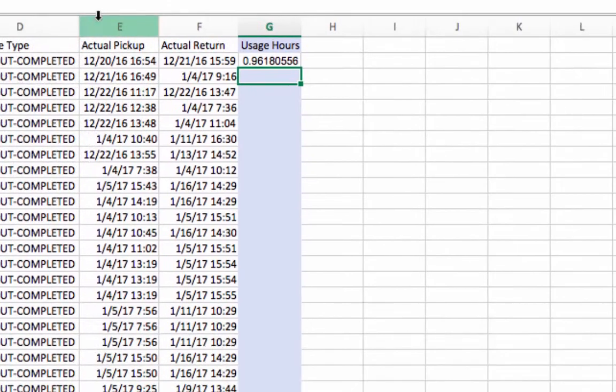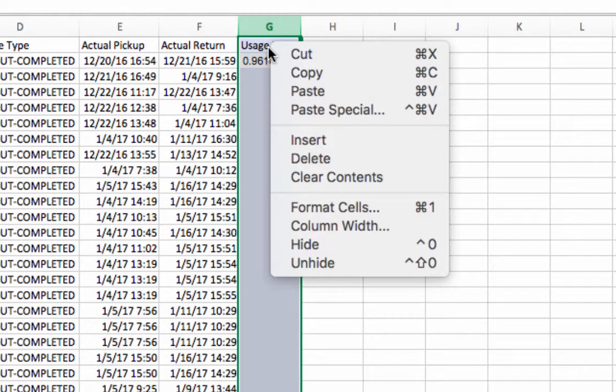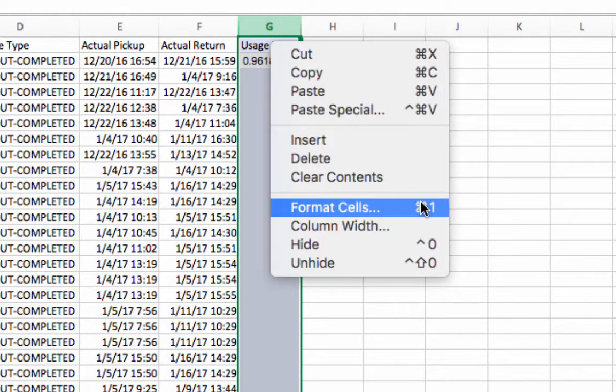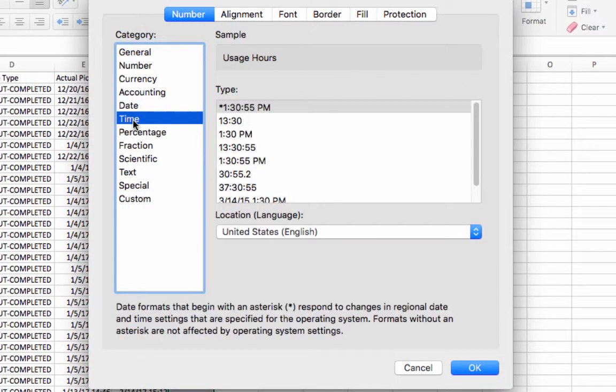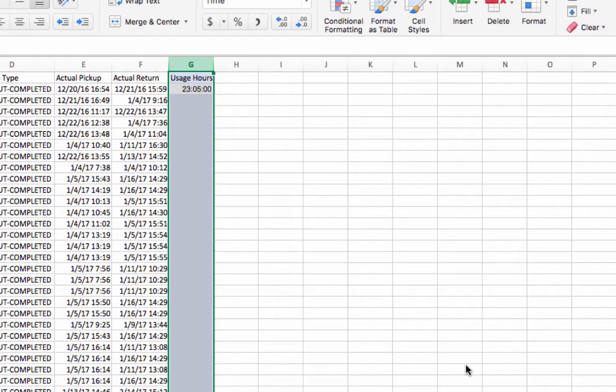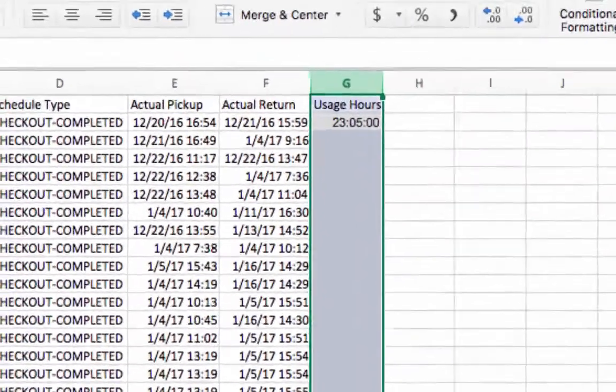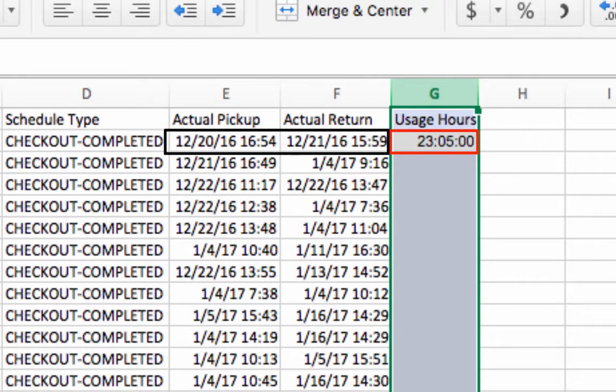As we're calculating time, let's format results by clicking the column letter to highlight the column, then right-click and select Format Cells. Select the appropriate format option, then select OK. We recommend checking the usage hours against the usage time to ensure this cell is formatted correctly.